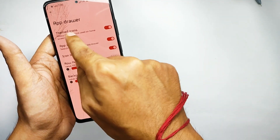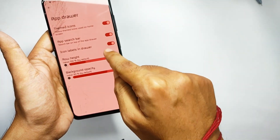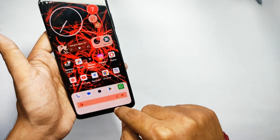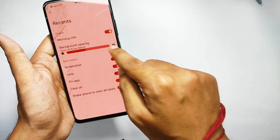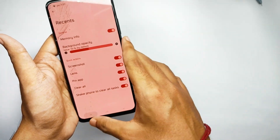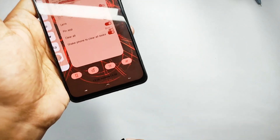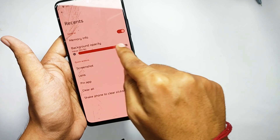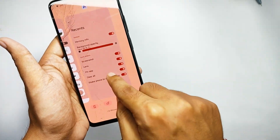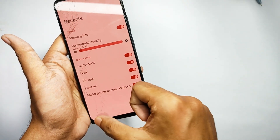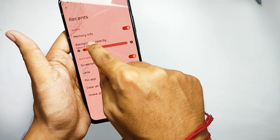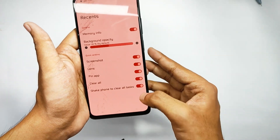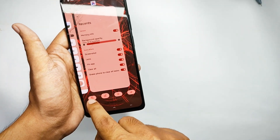Talking about the app drawer features, you can customize the app background opacity, row height, and other features like themed icons. For the recent menu, you get many features: you can see memory usage directly, and access screenshot, Google Lens, lock app, and clear all button. You can also control the background transparency of the recent menu.